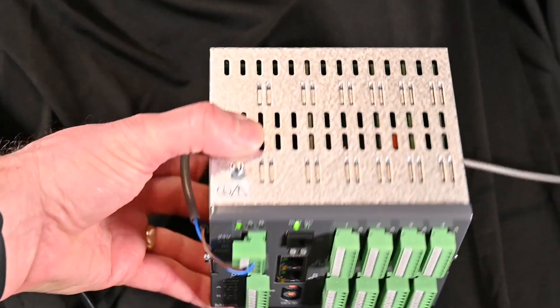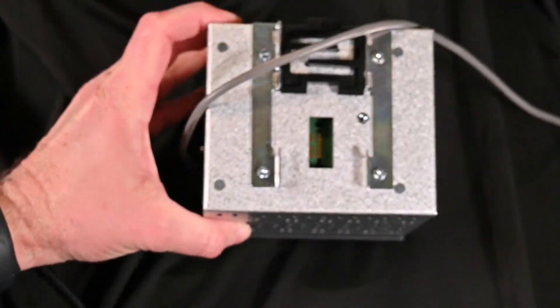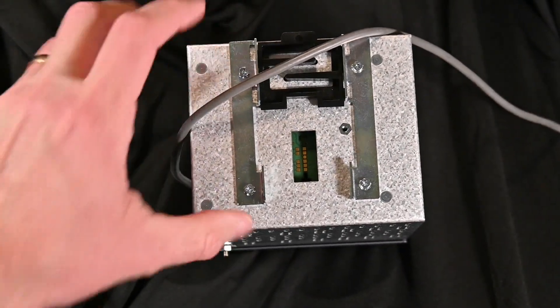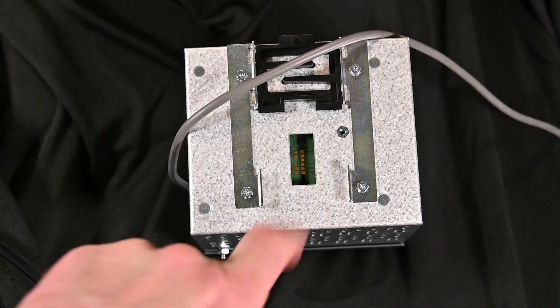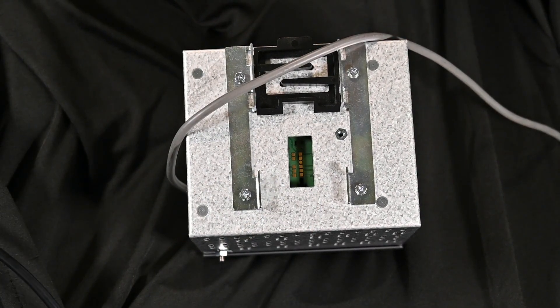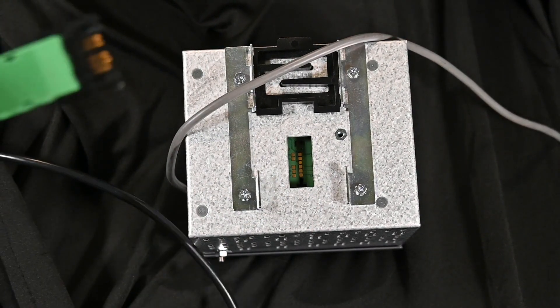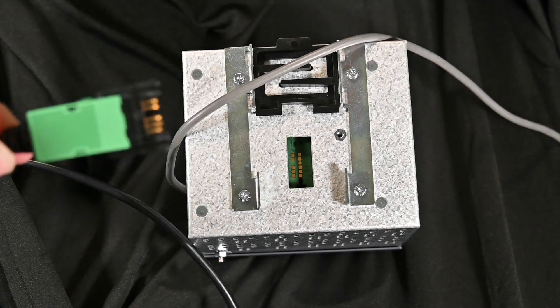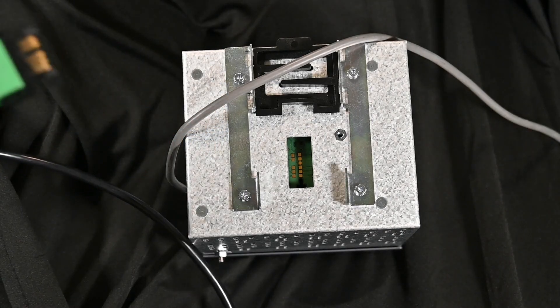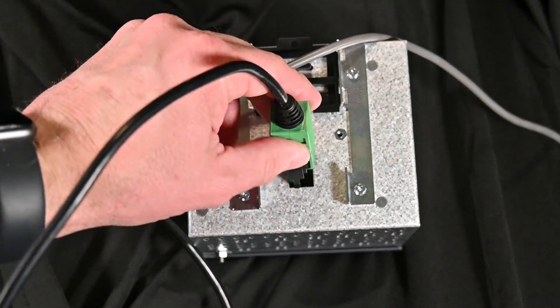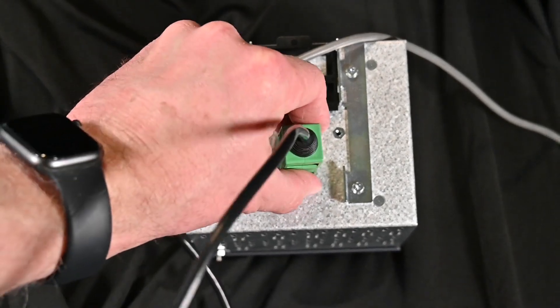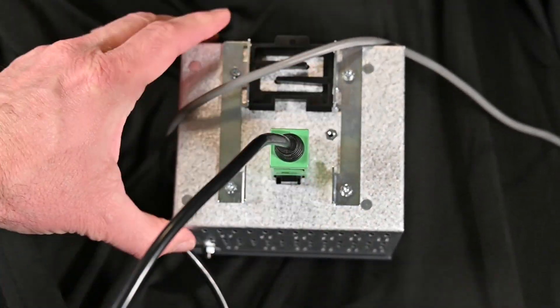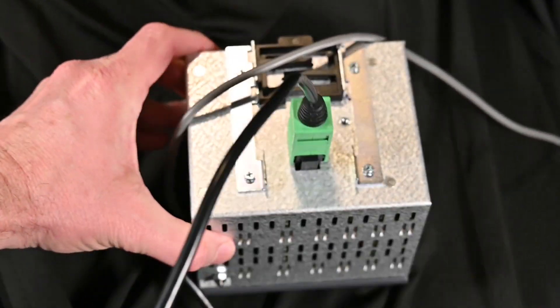First way we can do this is on the back of the unit there is a port, and on that port it needs a special connector called the USB clip or config cable. Different names for it, but that just simply plugs into the back like that.